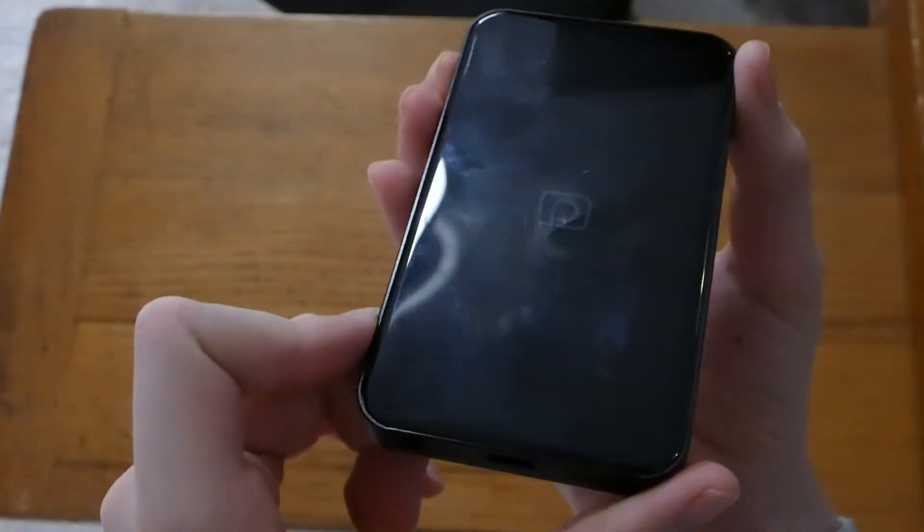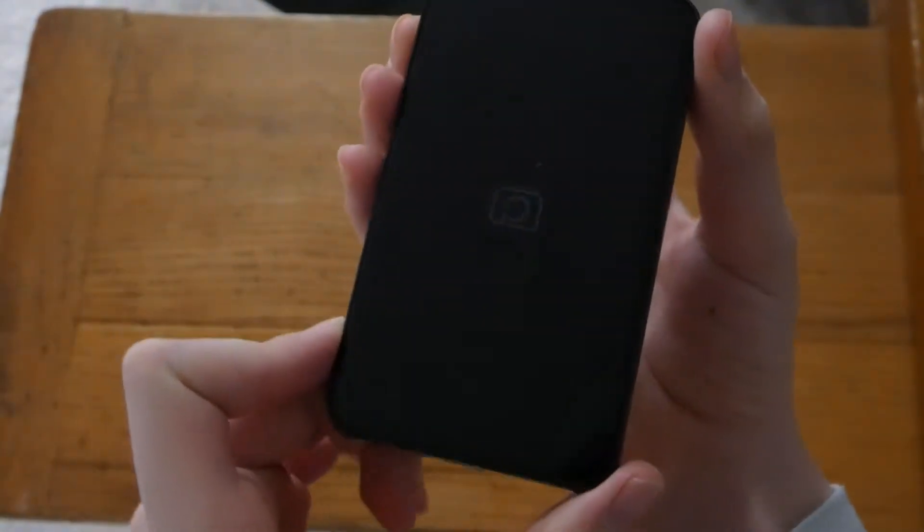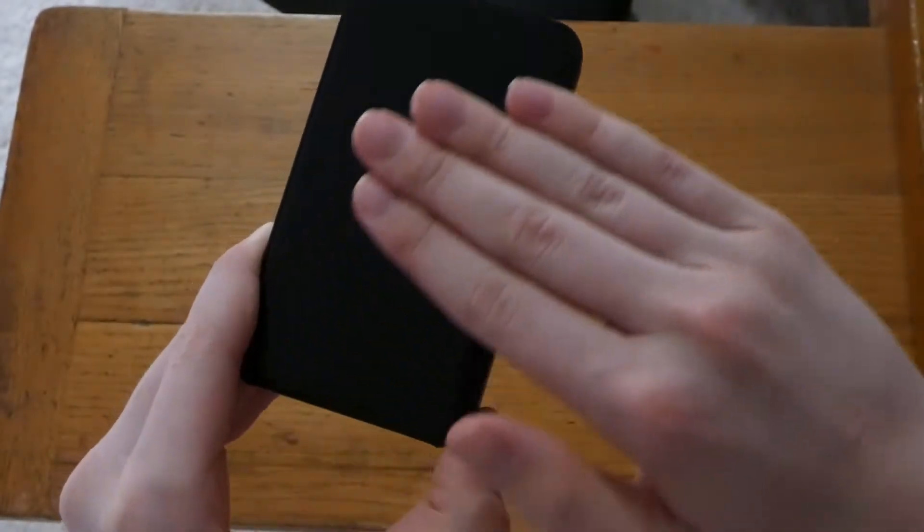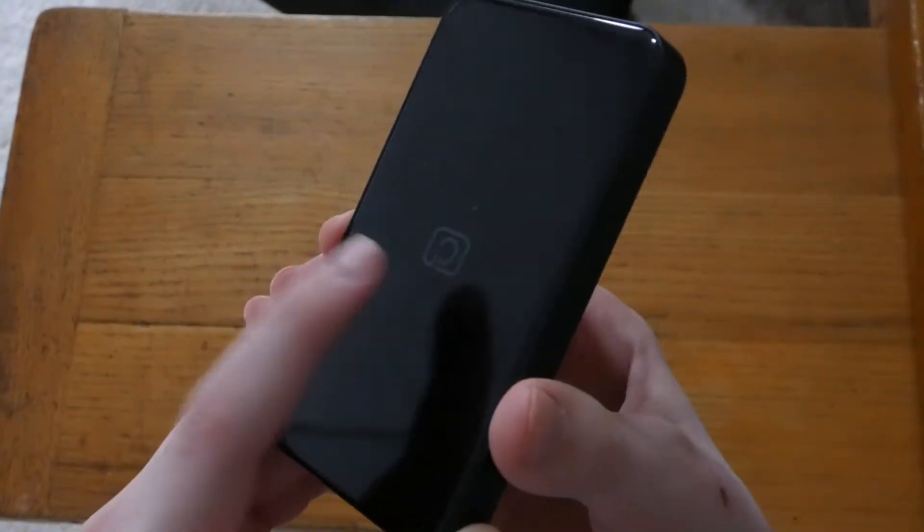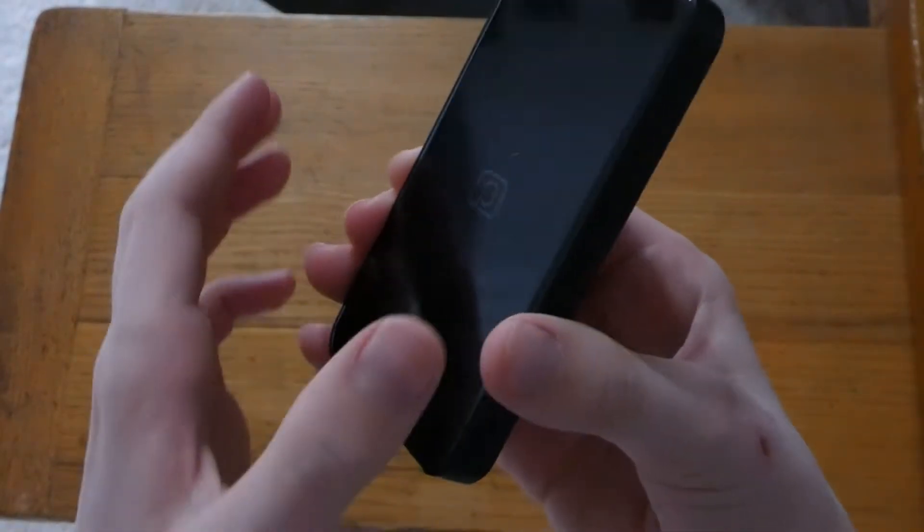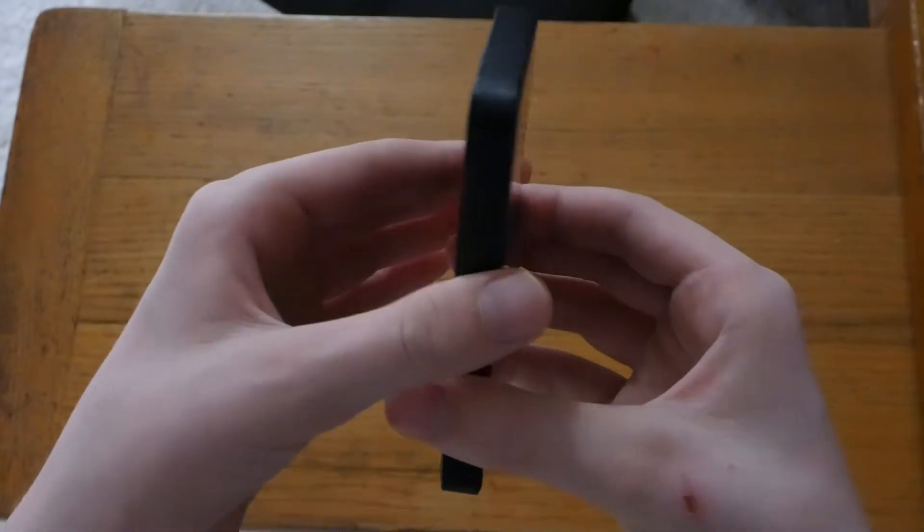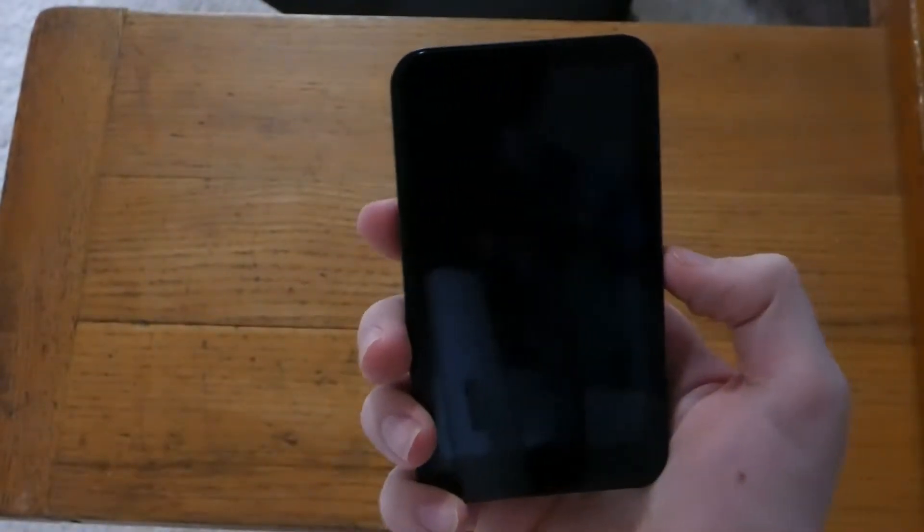Then on the back it kind of looks like the phone screen. It's like this complete glossy black finish with the little logo right here. It reminds me of the screen.